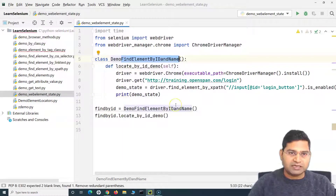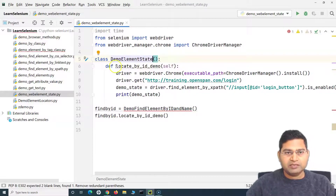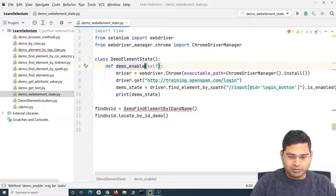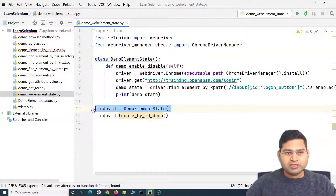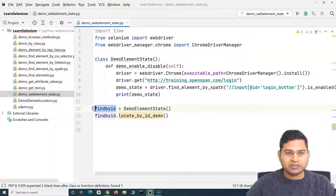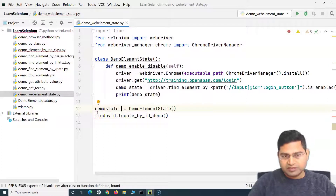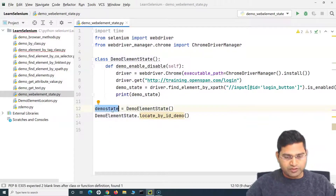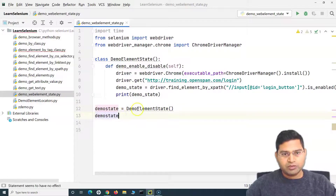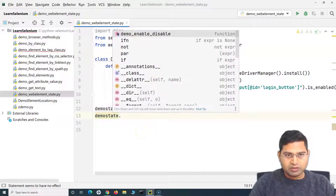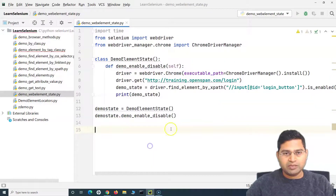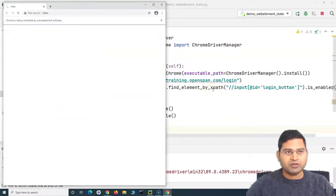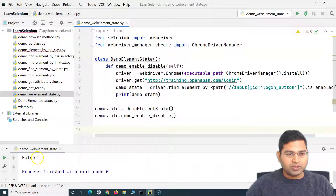Let's change the class name to demo element state and the method to demo enable and disable — just any name that makes logical sense. We are creating an object of this particular class, and the demo_state variable references that class object. We can call demo_state dot demo_enable_disable. Let me run this now and see the state. It launched the portal quickly and printed false, meaning the sign-in button is disabled initially.